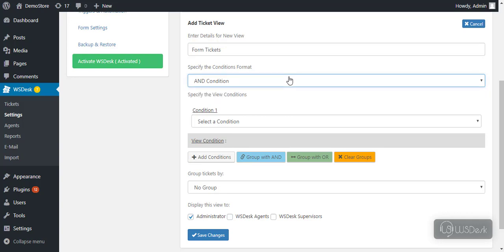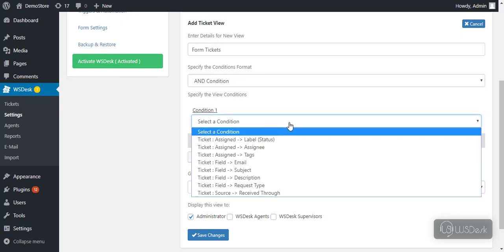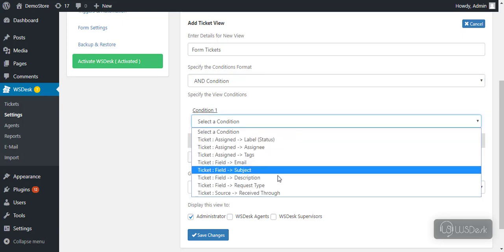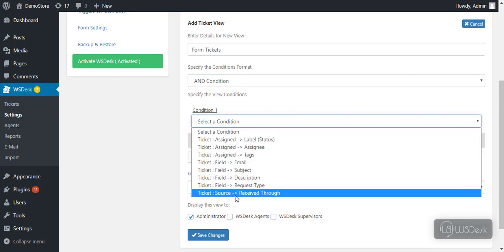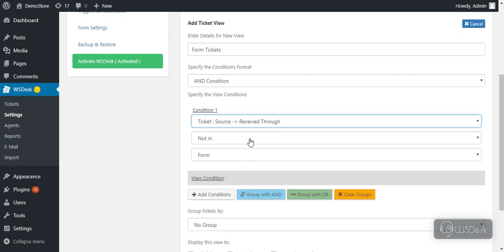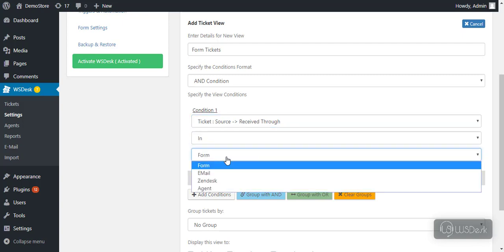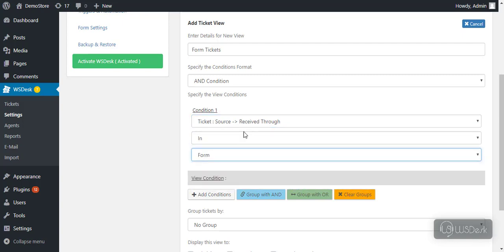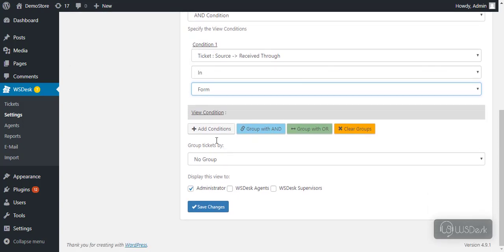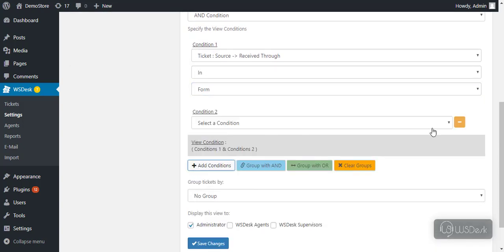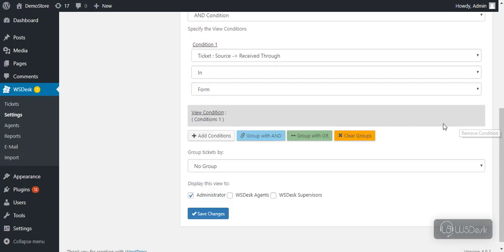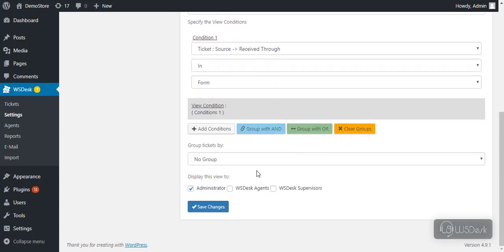Next, from the condition list, select ticket source condition and configure other settings to set up ticket source as support form. If you have additional condition setting, you can add in this way. Further, you can choose user roles to whom this ticket view will be made available. Once all settings are configured, save changes.